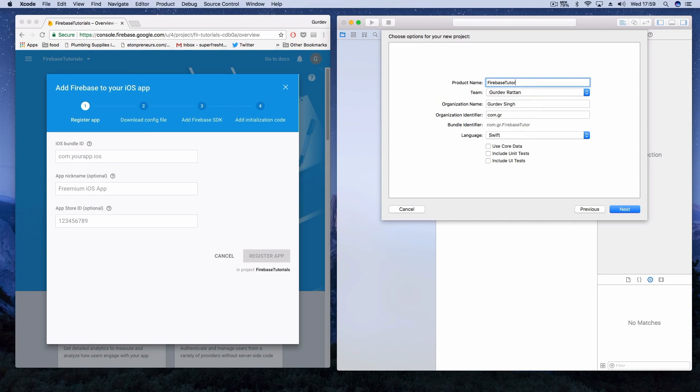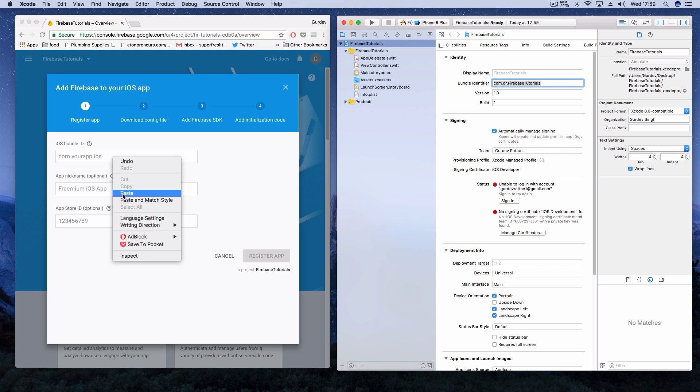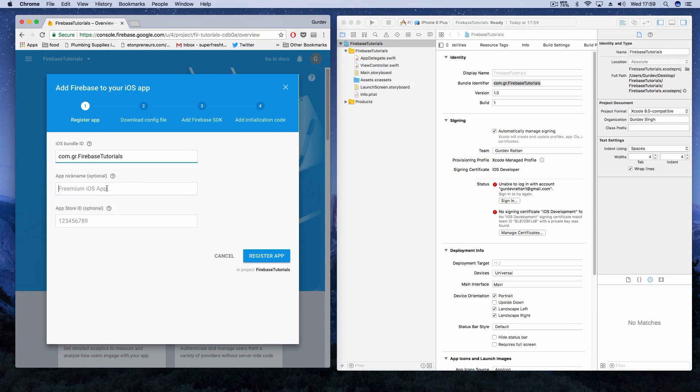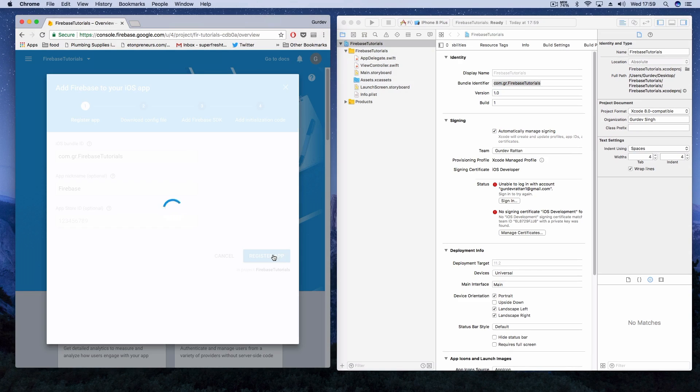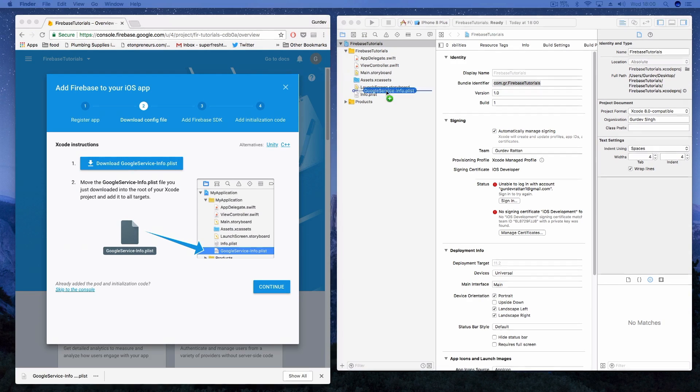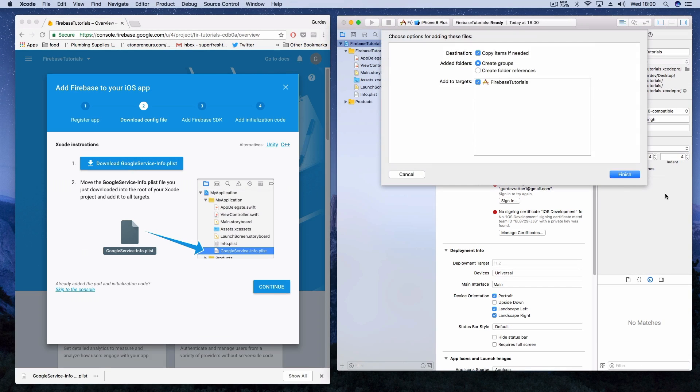So after you've created your project, we need to get the project bundle ID and copy and paste it into the Firebase form. After you click register the application, we have to download the Google service plist file and add it to our Xcode project.